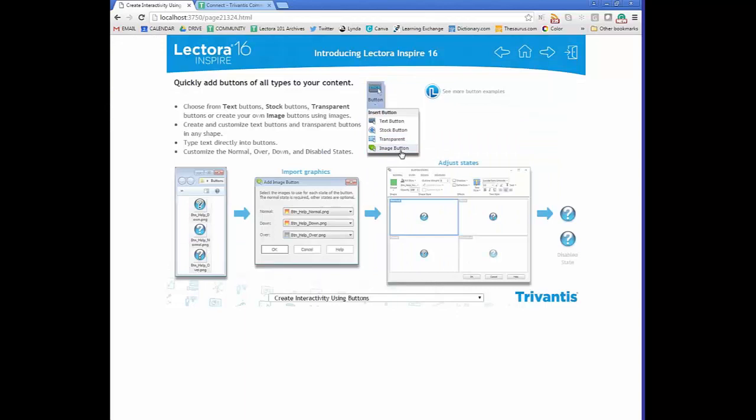Image buttons give you the ability to upload custom images as buttons — maybe from a graphic designer on staff or downloaded online. You can insert those images and use them as buttons with states: normal, down, over, and disabled. In the example, the normal state is plain, rolling over shows an outline, and clicking changes the color, adding a bit more interactivity.